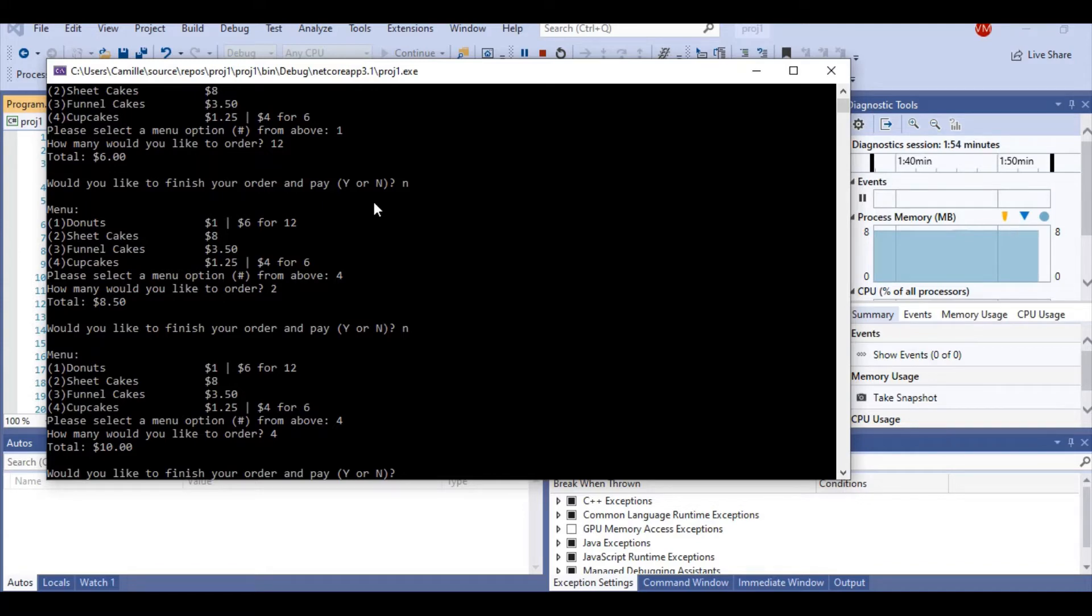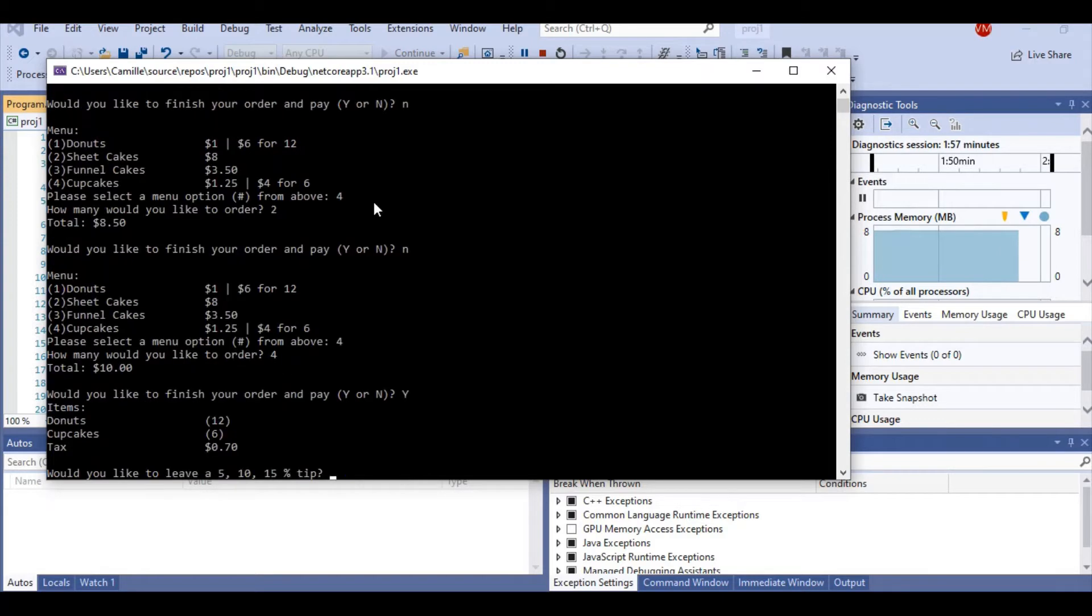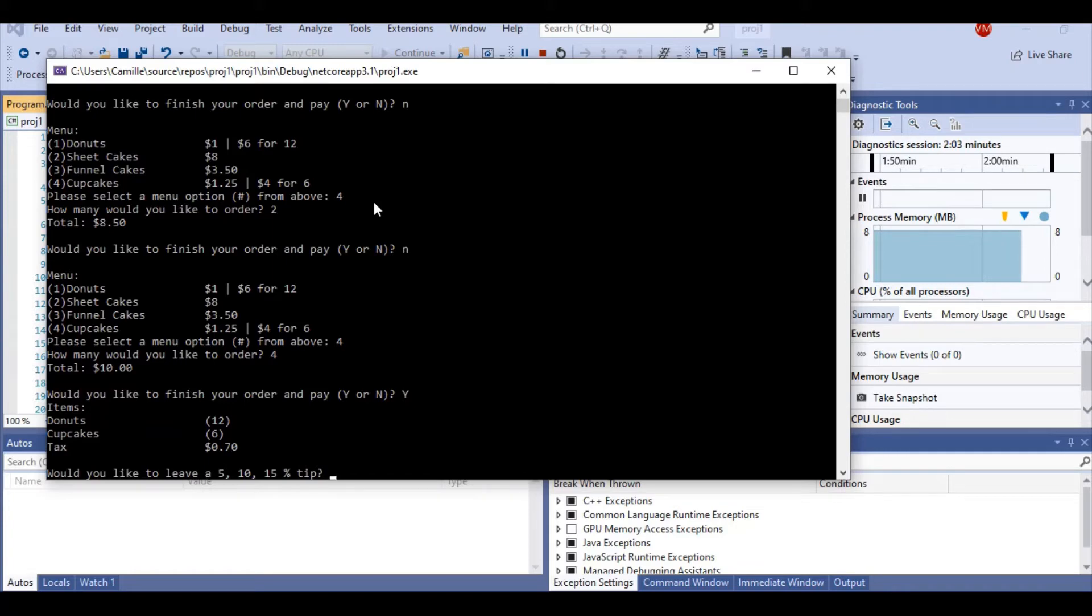So now I've actually completed my order. I want to say yes. And we get presented an itemized list. It tells you the quantity of each item and also our tax. Our tax is 7%, hence the $0.70.